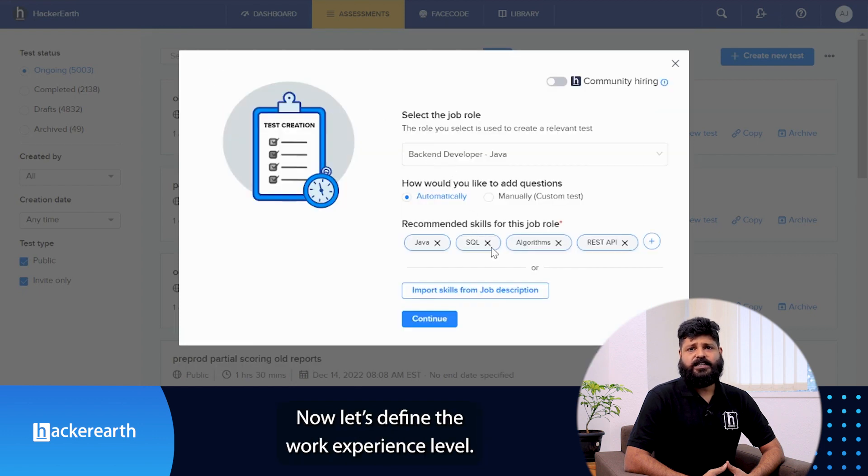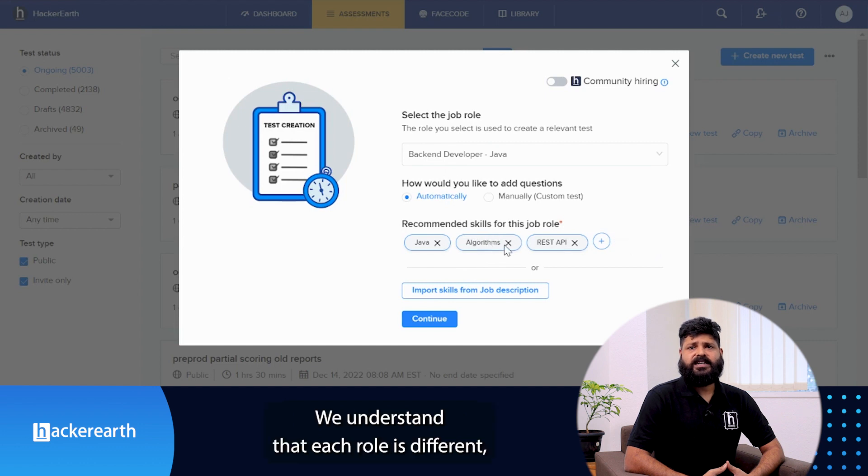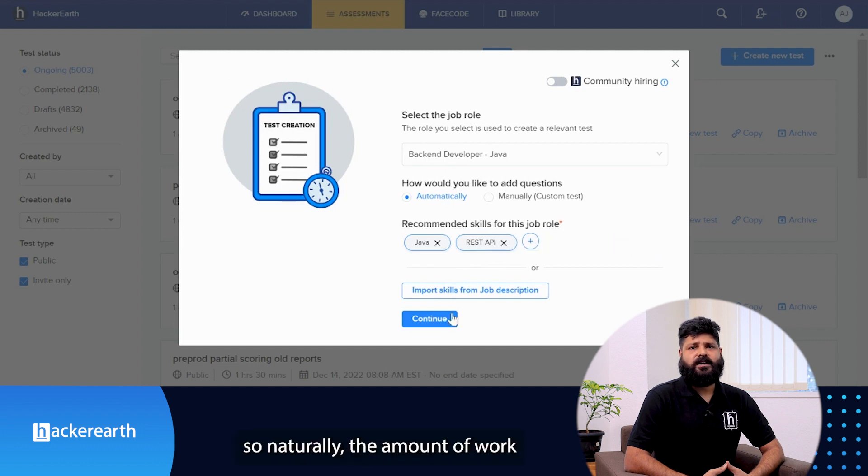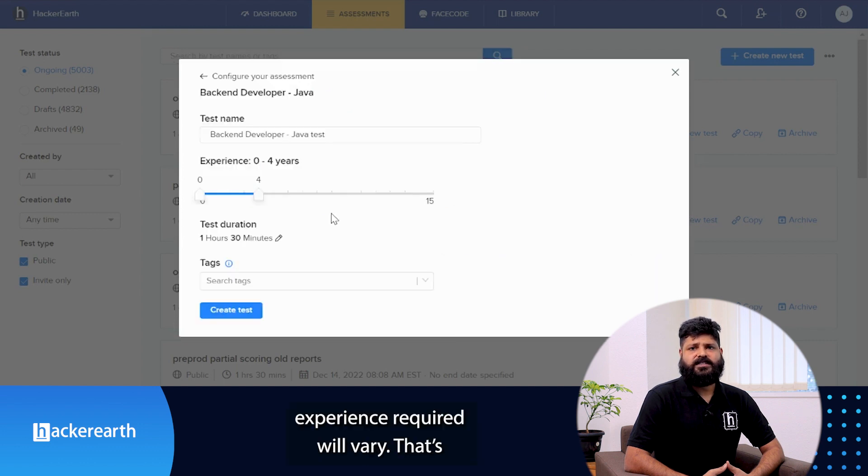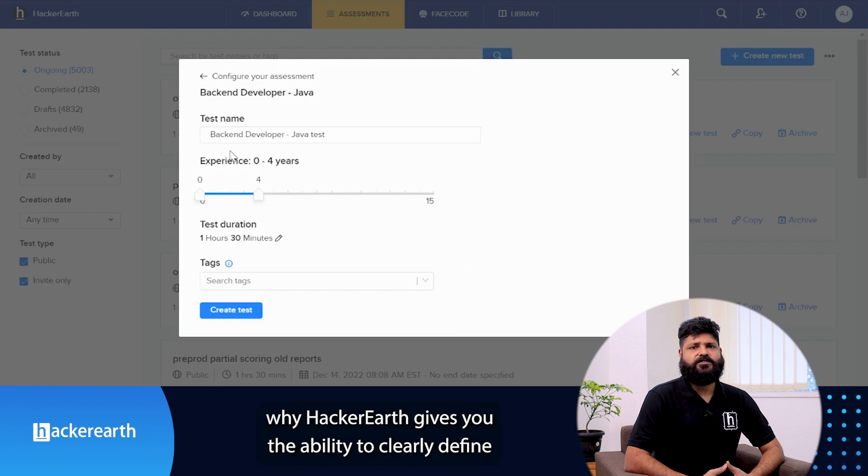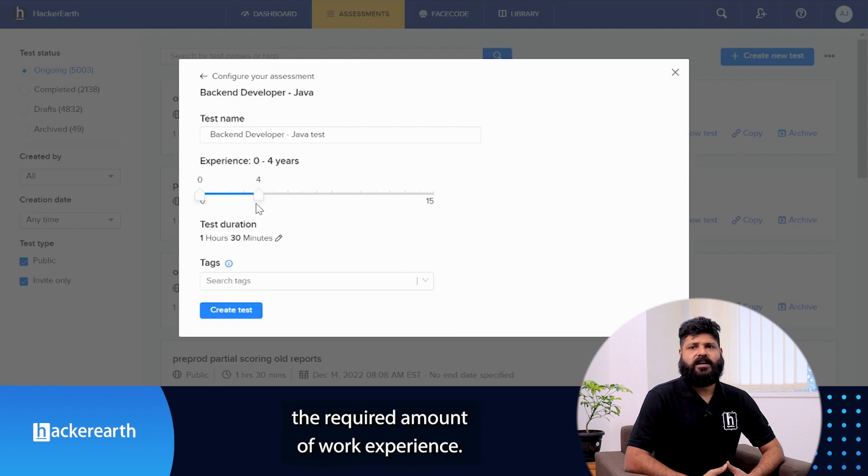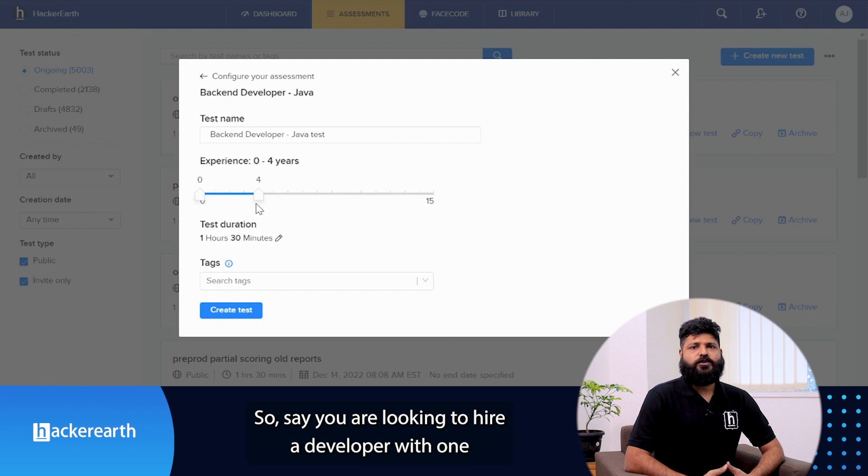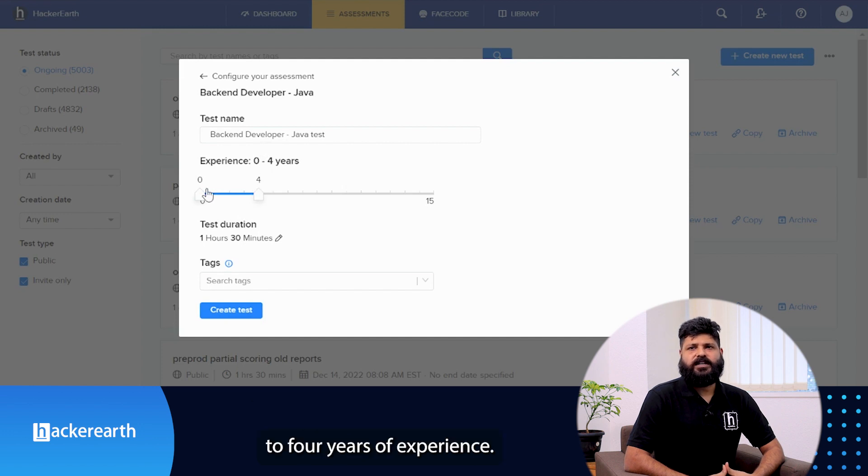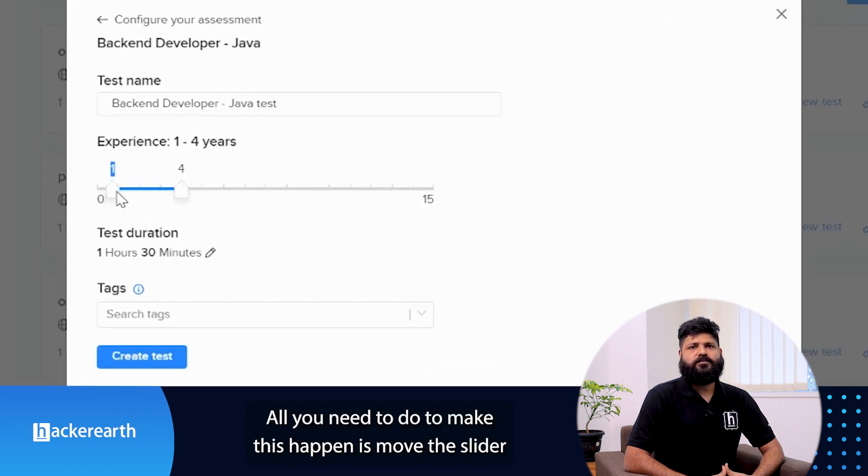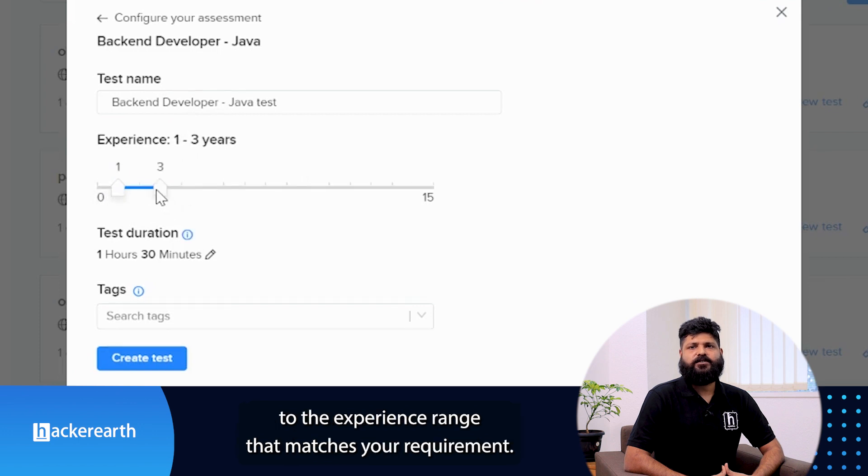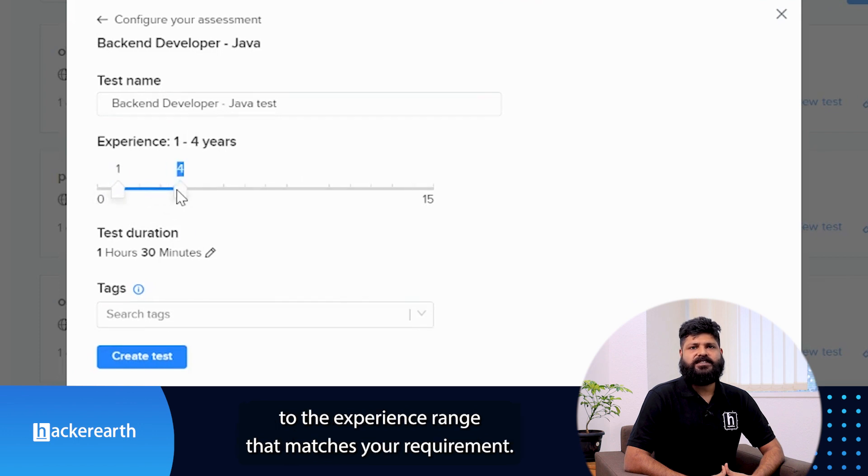Now let's define the work experience level. We understand that each role is different, so naturally the amount of work experience required will vary. That's why HackerEarth gives you the ability to clearly define the required amount of work experience. Say you are looking to hire a developer with one to four years of experience. All you need to do is move the slider to the experience range that matches your requirement.